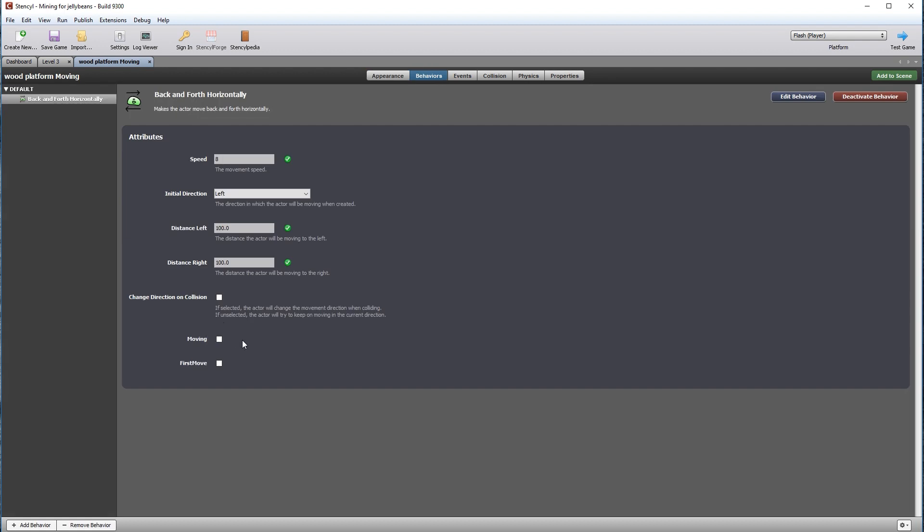Go to the actors category and open the Wood Platform Moving actor. The new attribute parameters are now available under the behavior section, allowing us to set moving on and off. You do want all the moving platforms moving by default, so edit the code, go to the attributes tab, set moving to be true by default. Let's just tick it to be on by default.